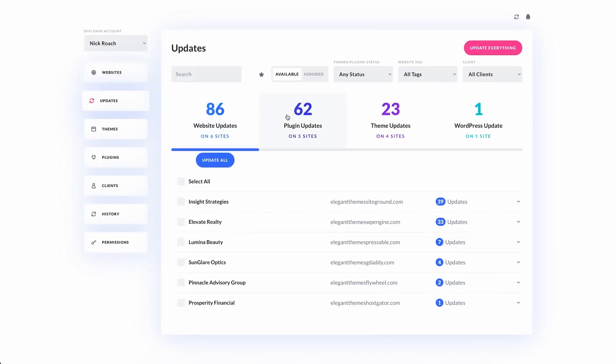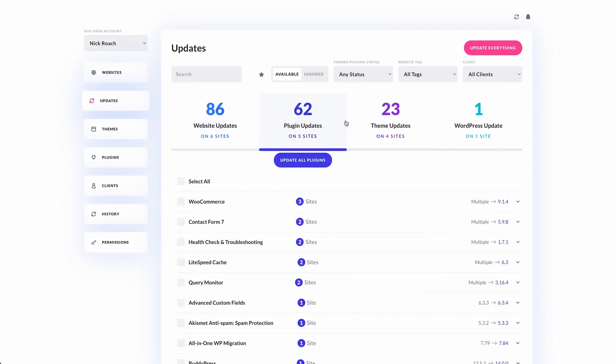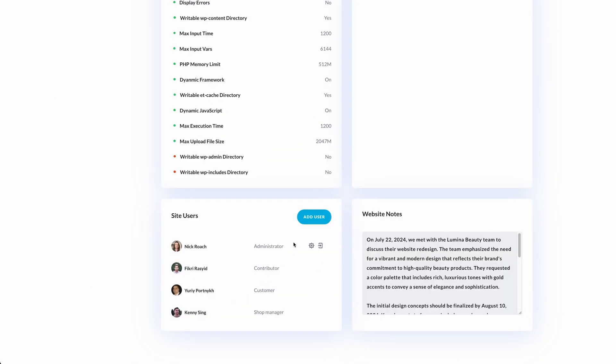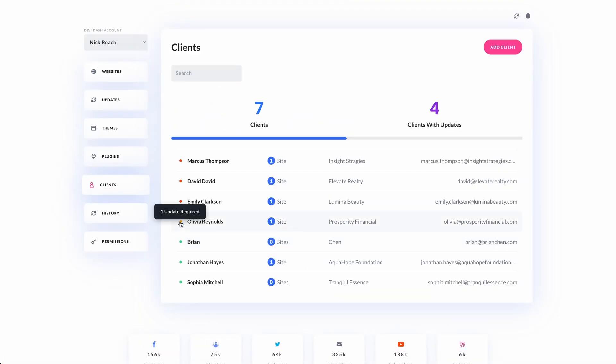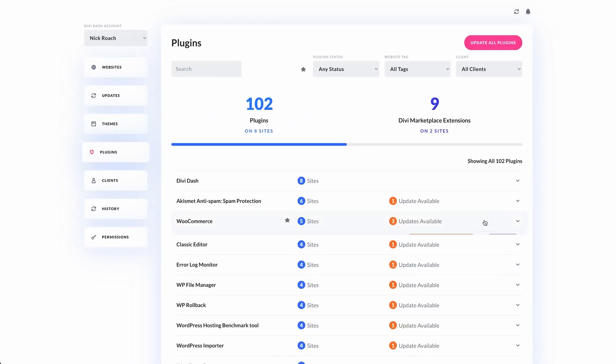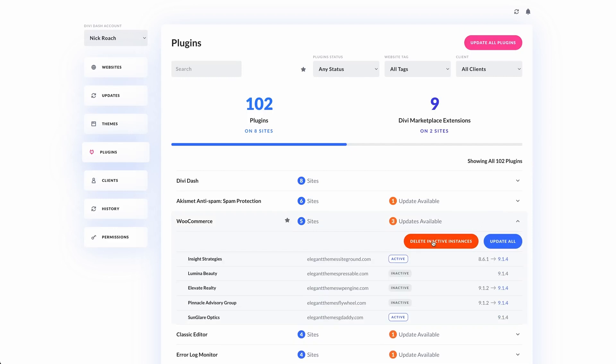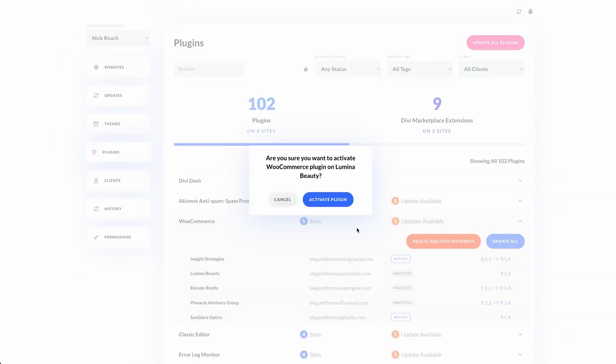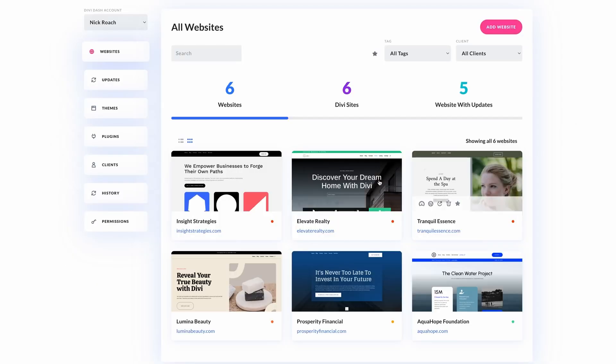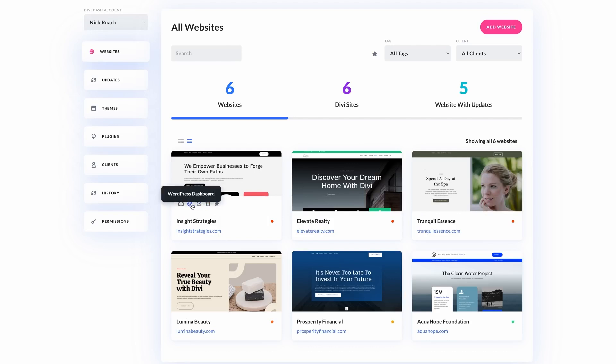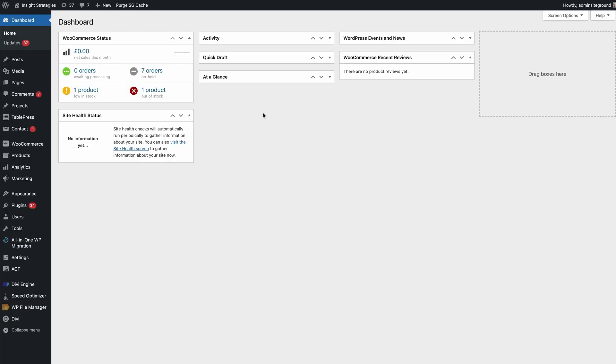With a centralized dashboard and a host of features, DiviDash not only saves you time, but also ensures that your websites are running smoothly, securely, and at peak performance. Let's dive into the top 10 reasons why DiviDash is essential for anyone managing WordPress websites.